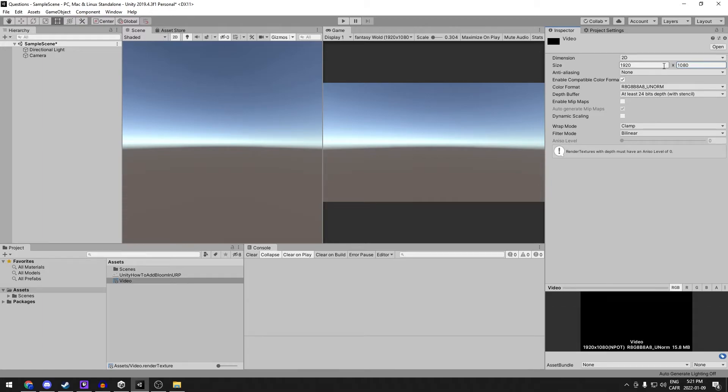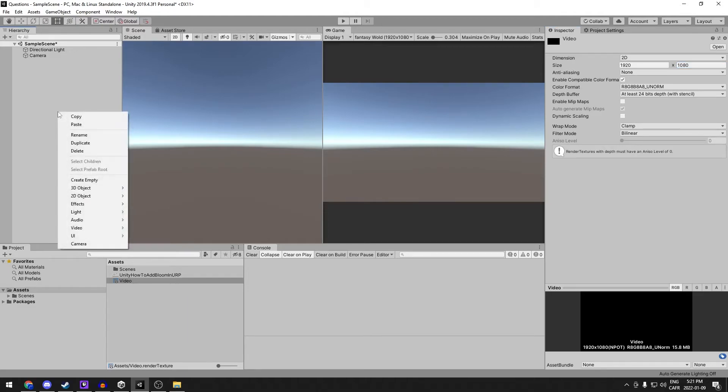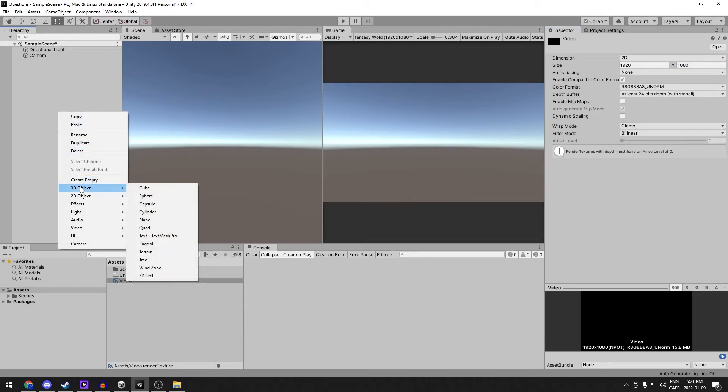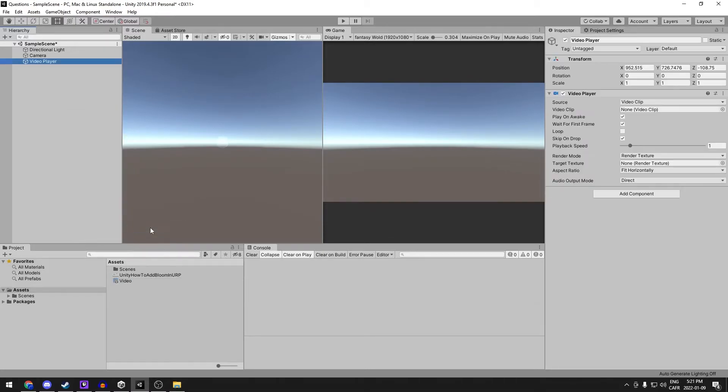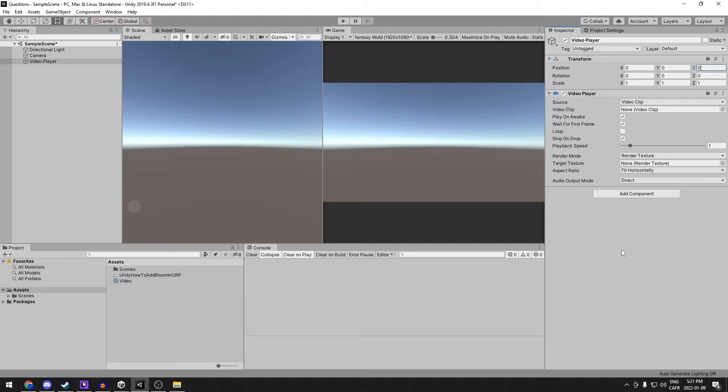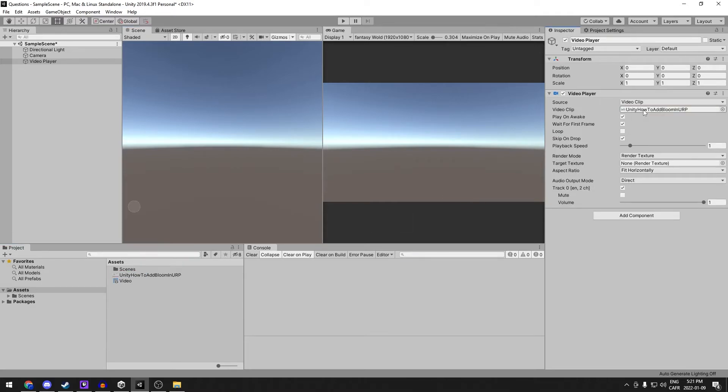Our next step is to create a video player. Right click in the hierarchy and go down to video, video player. It doesn't matter where it is, but I'm going to put it to 0 0 0. We're going to add our video clip right here and our new render texture right here.